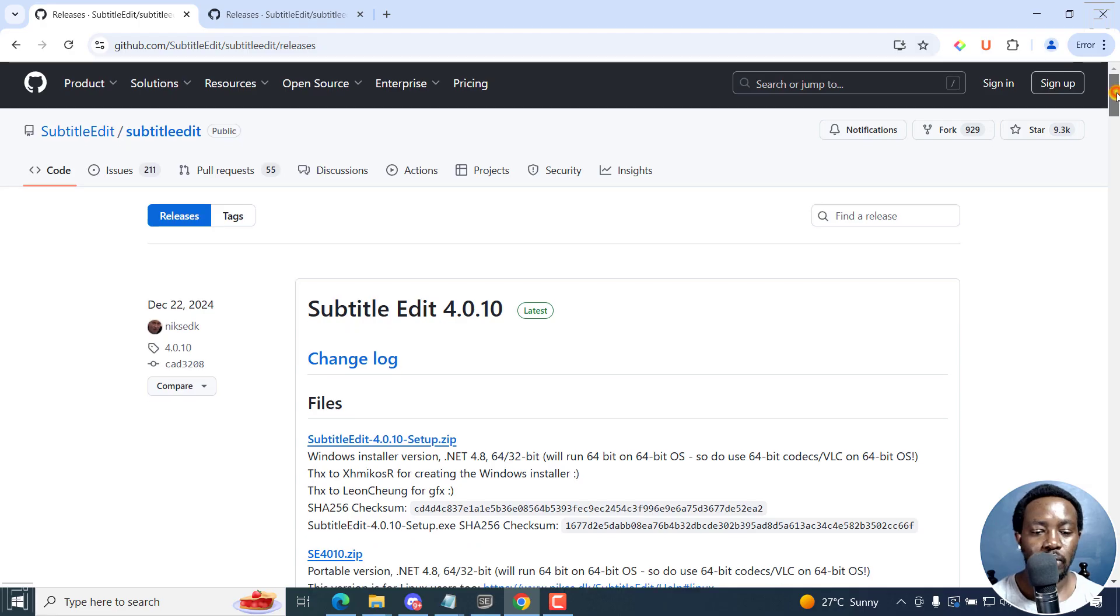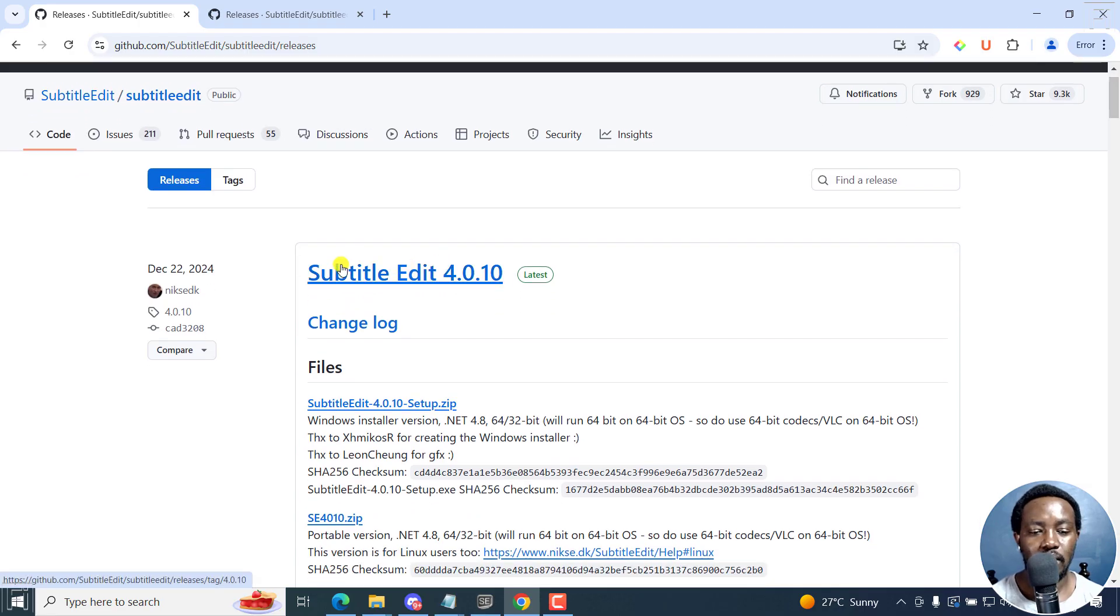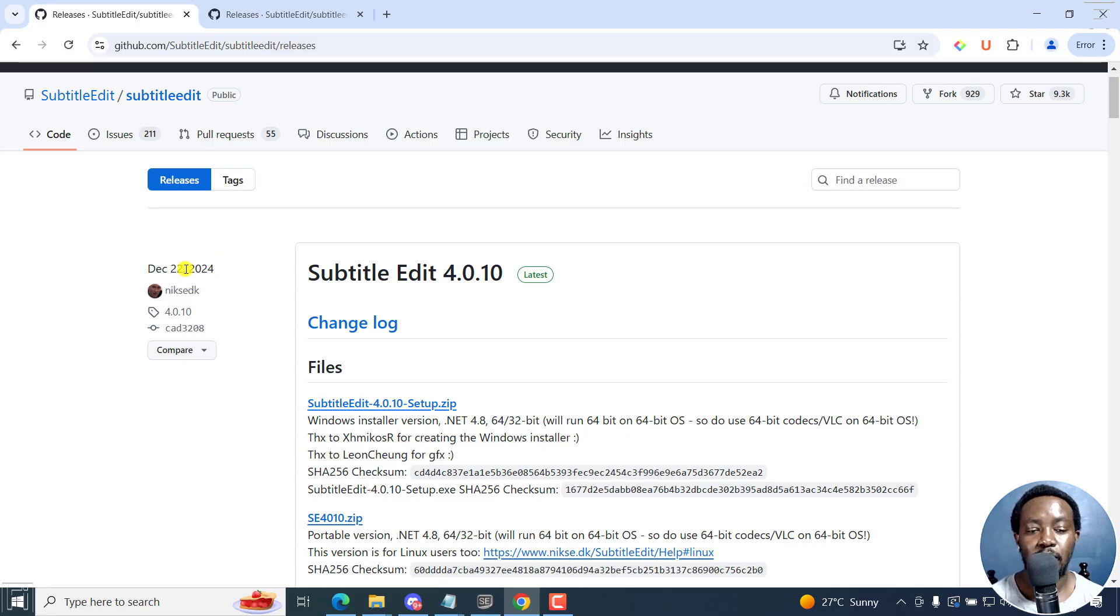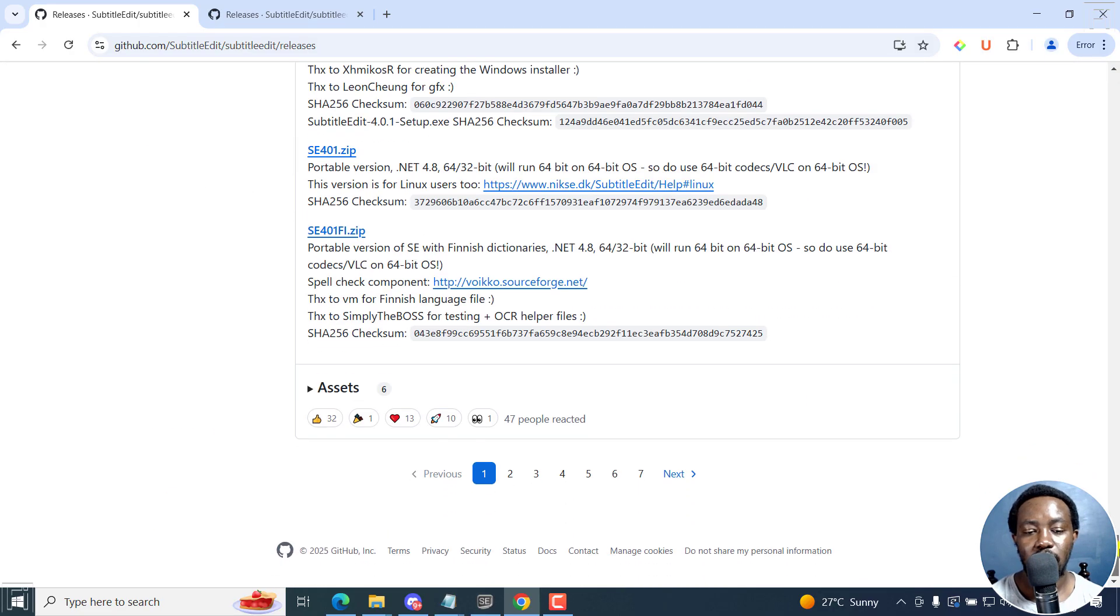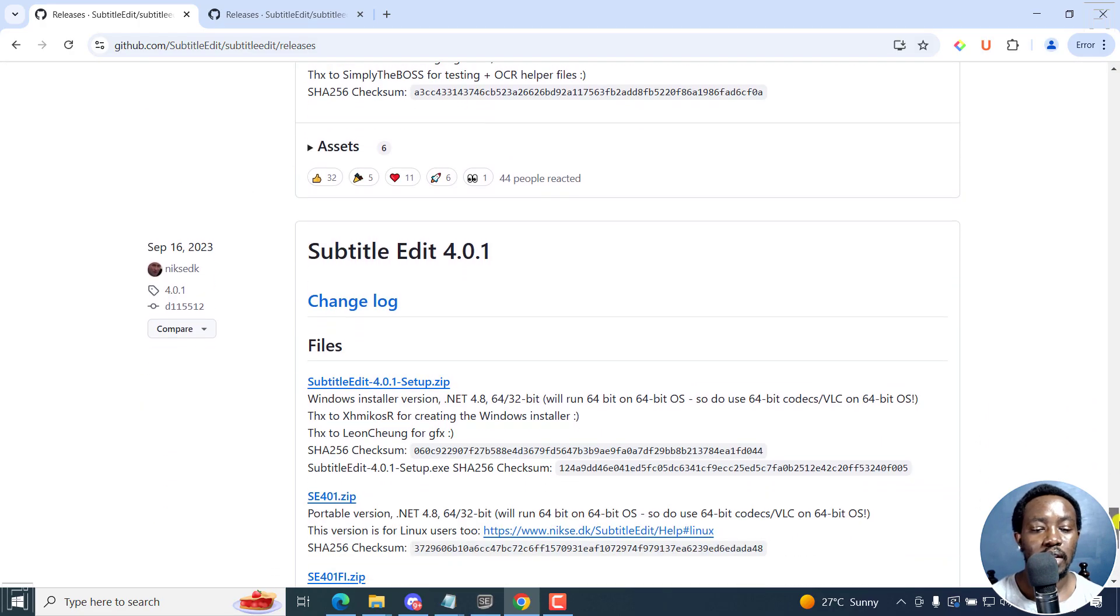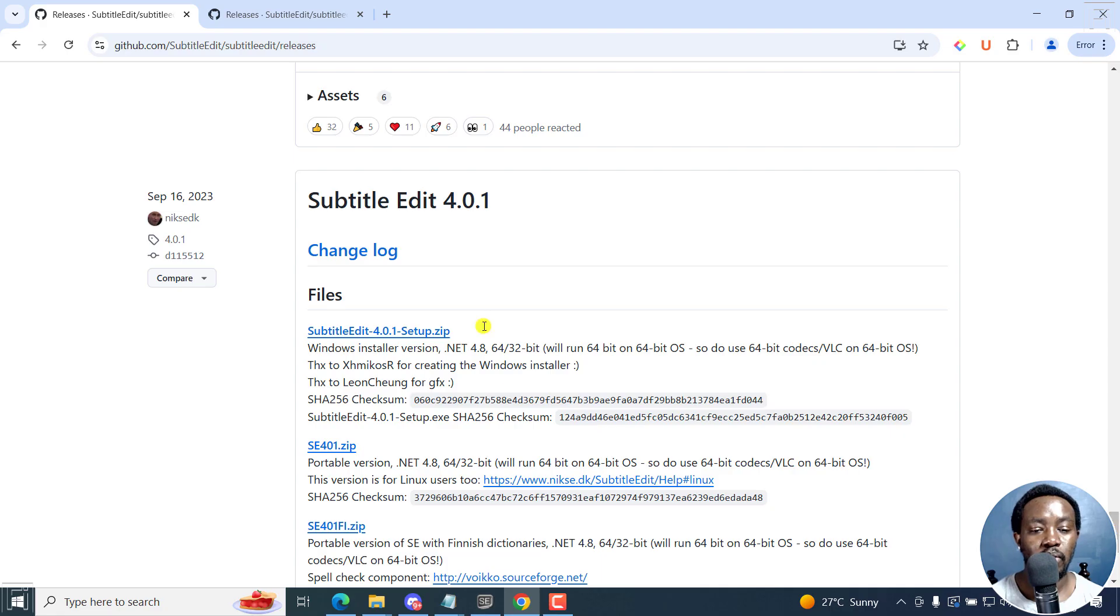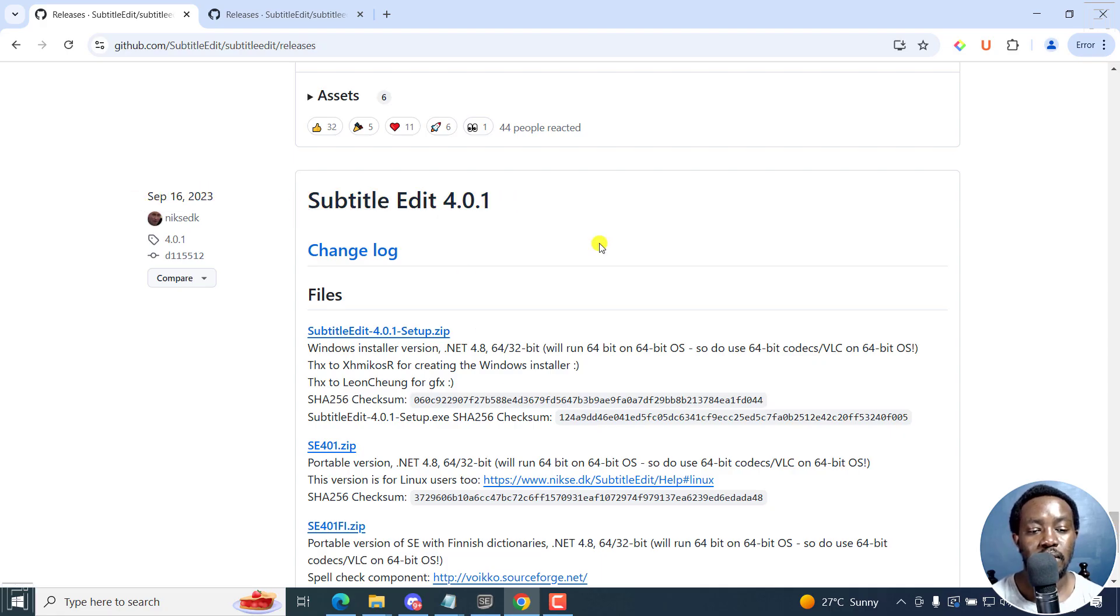If I scroll down, this is Subtitle Edit 4.0.10, as of December 22, 2024. If I scroll down, I'll get up to Subtitle Edit 4.0.1 as of September 16, 2023.